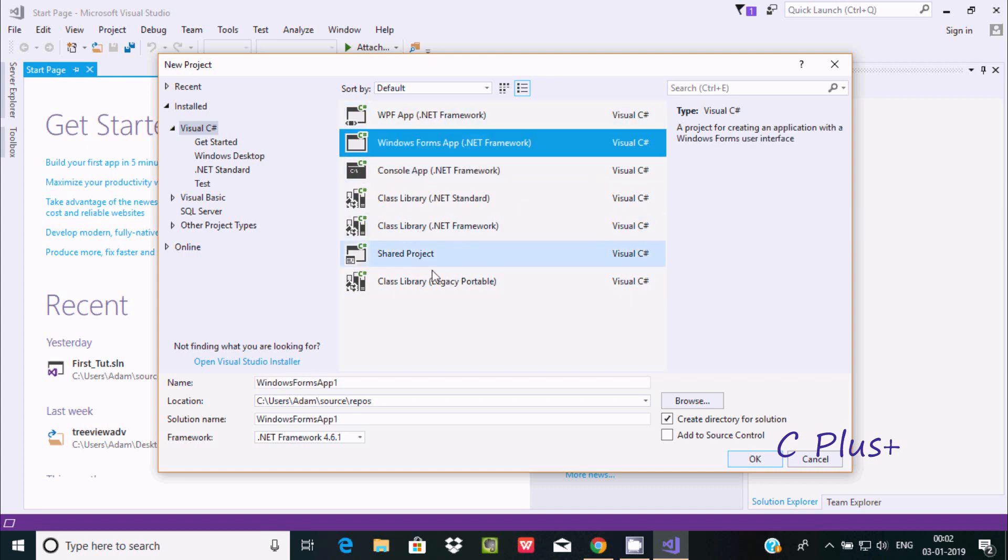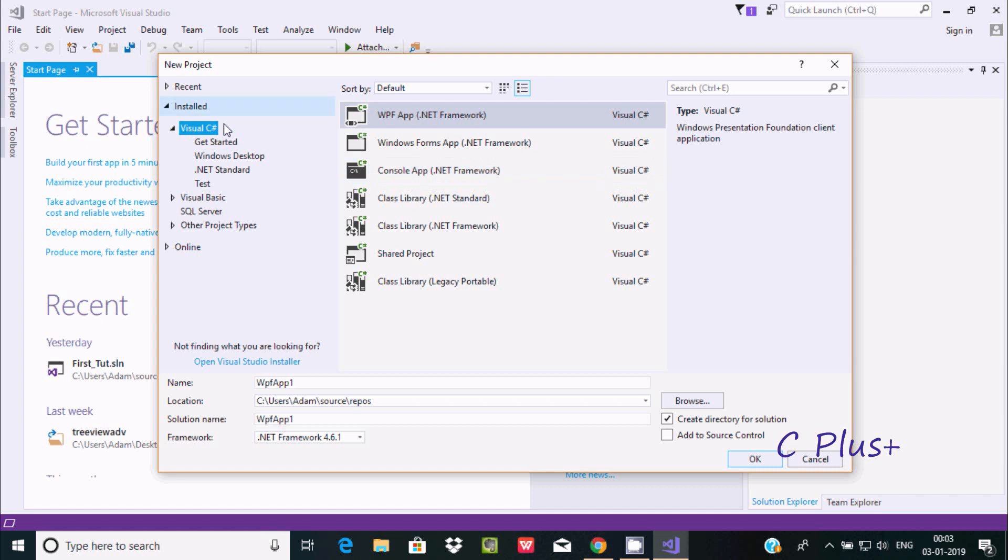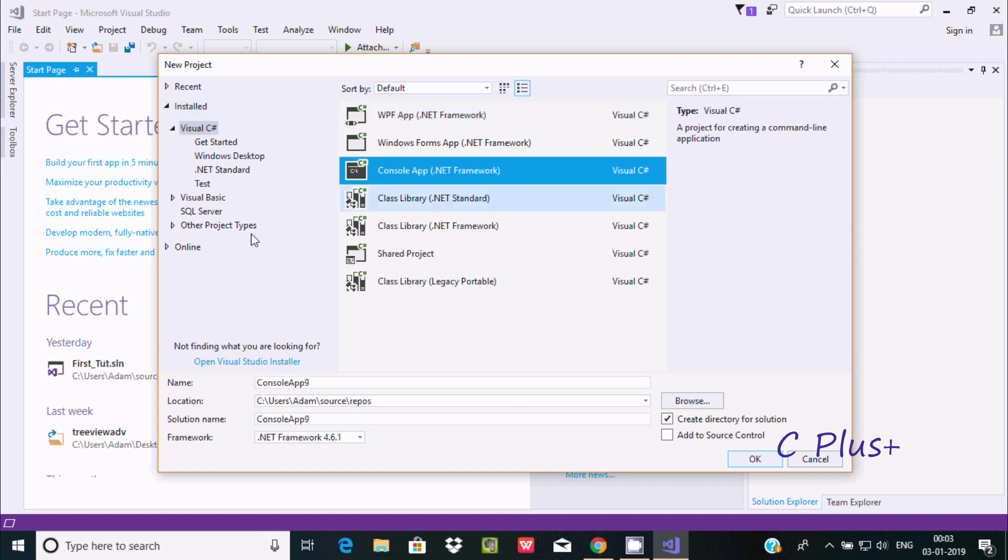Visual C# is selected and here you can also find Visual Basic, where you can also write code. Visual C# is the famous programming language here. Visual C# is selected, then select Console Application, and you have to give a name.